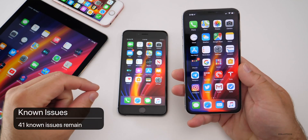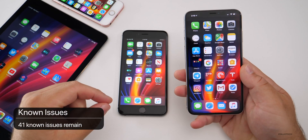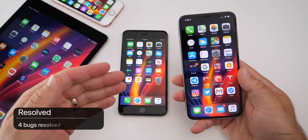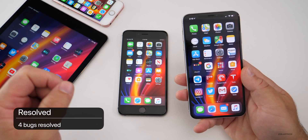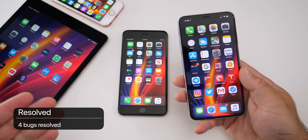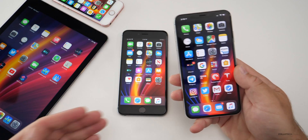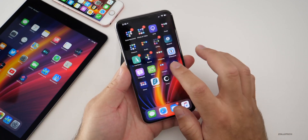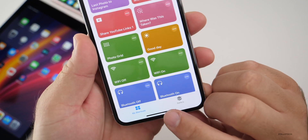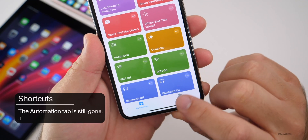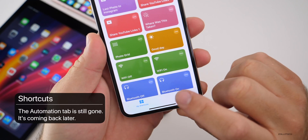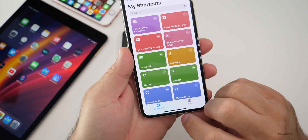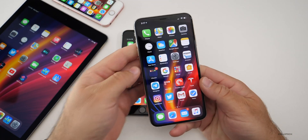As far as issues go, there are 41 known issues still remaining, so quite a few, with only four resolved that are noted in the release notes. Among the known issues, Chromecast may not work again, and in the Shortcuts app the Automation tab is still missing. That is coming back, but it's still not in this particular update.